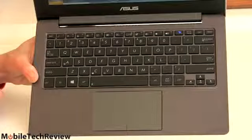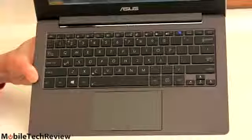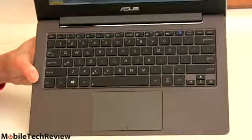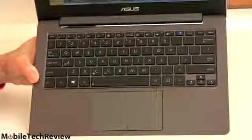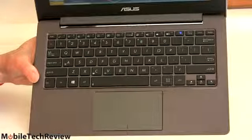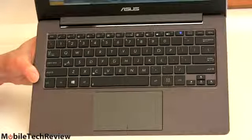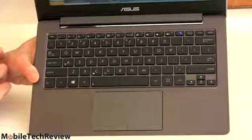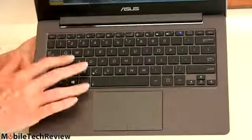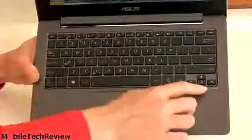Certainly better than the VAIO Duo 11 with its pint sized keyboard, thanks to the slider design. Not quite as good as the Dell XPS 12's keyboard. But that's one of the best keyboards on the market. So I think that most people who spend a lot of time typing are going to enjoy this keyboard quite a lot.